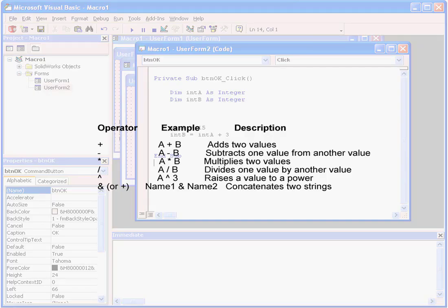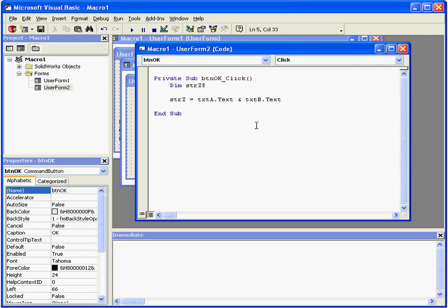The last operator here, the ampersand symbol, concatenates two strings. This means to link together, basically merging two strings. For example,